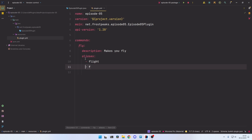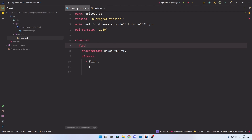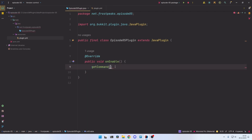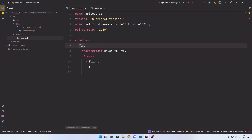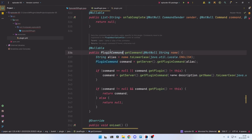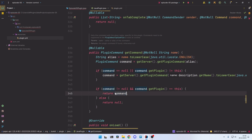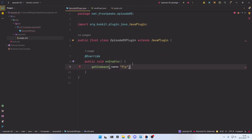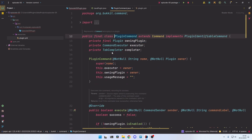To now register the command, we need to go into our main class that extends JavaPlugin and go into the onEnable method. Here we use getCommand to get a command — in this case fly — and make sure this is the exact same name as you specified in the plugin.yml. What this does is get a PluginCommand object from the name you passed into the method. If a command is found with that name in the plugin.yml it will return the command with all the properties, descriptions, and aliases; if it cannot find a command it will return null.